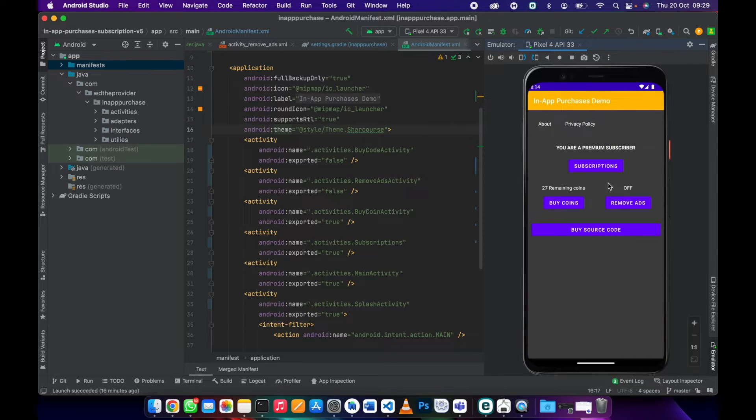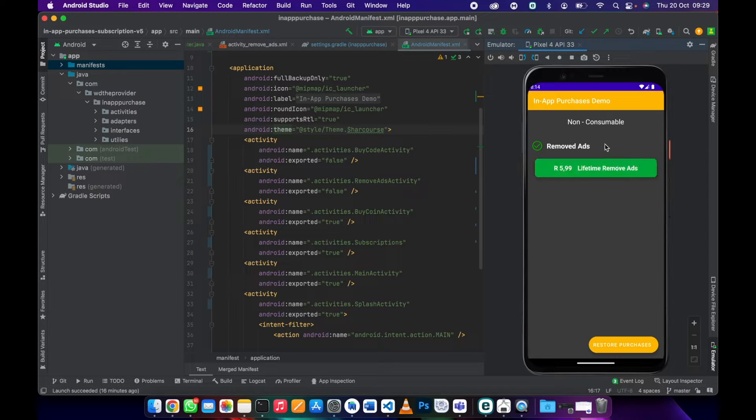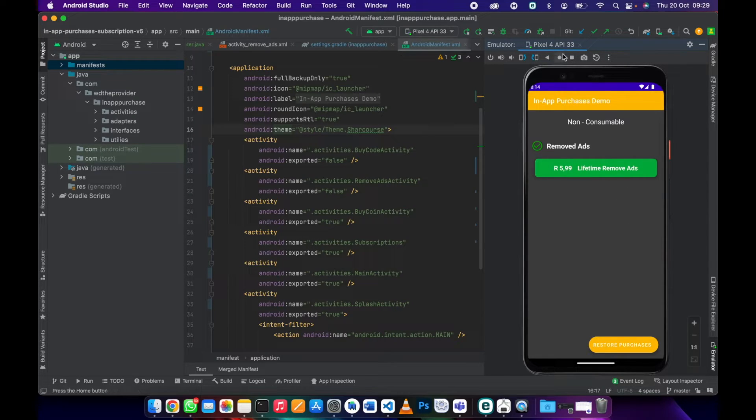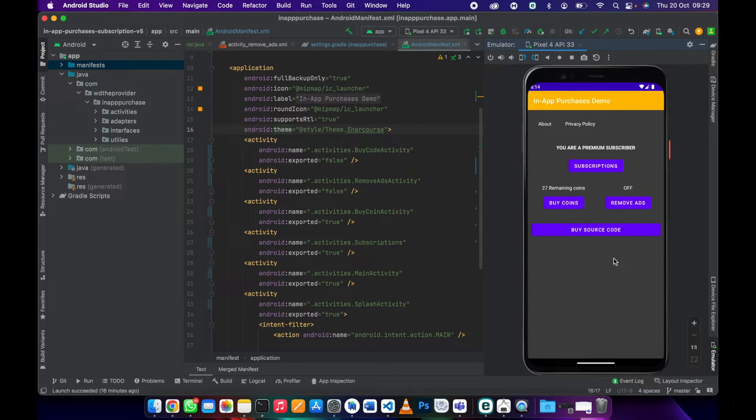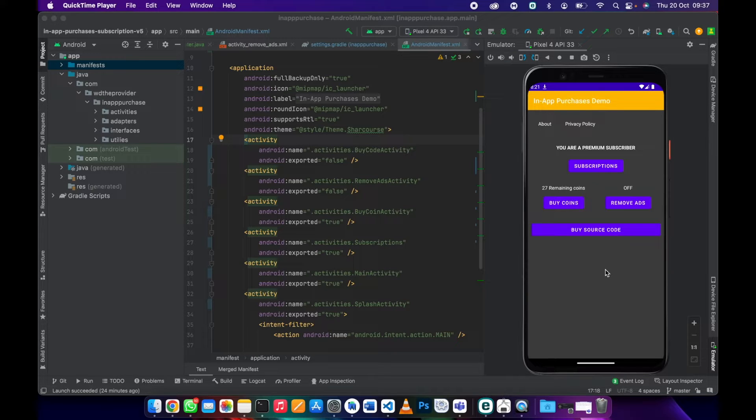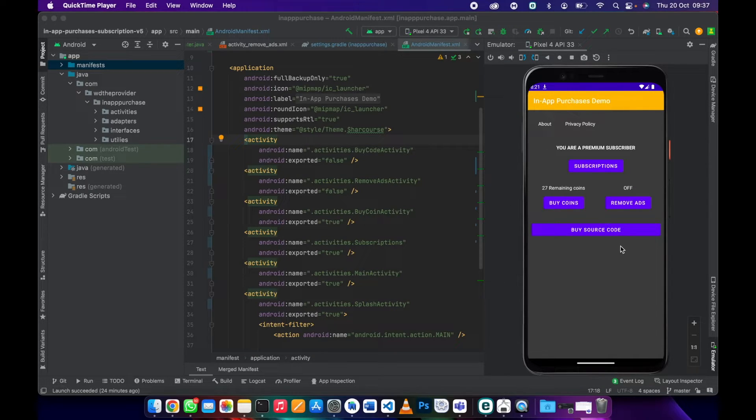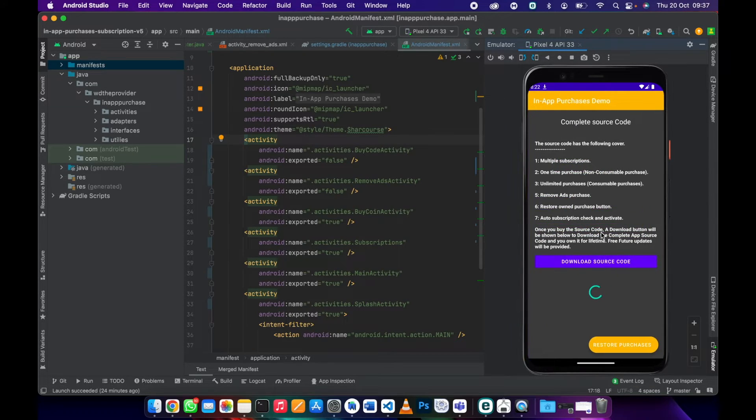There is also remove ads. This one is a non-consumable, it's a lifetime. Once they buy this then the ad will be removed forever, it's not only subscription. If you like the demo and you want to own this source code to make your development faster, you can just go to buy source code.